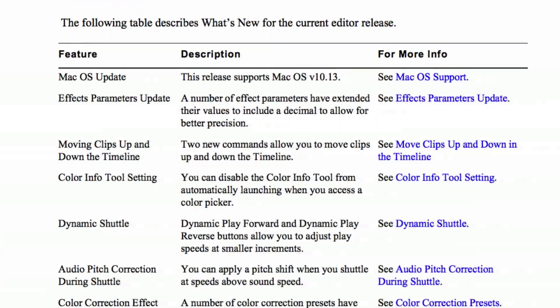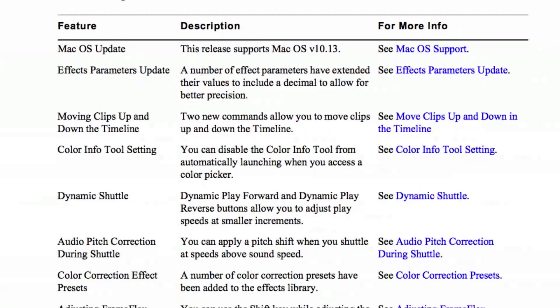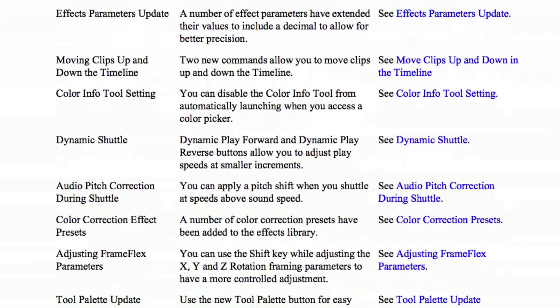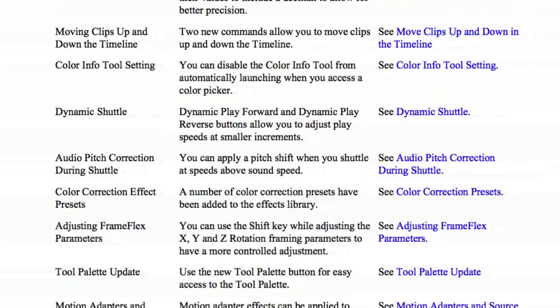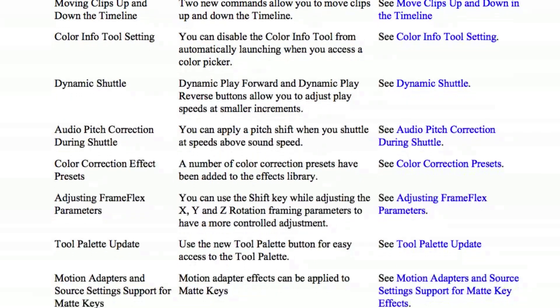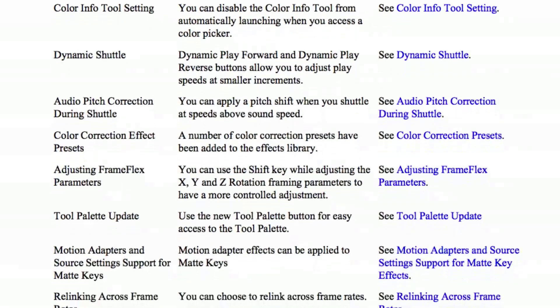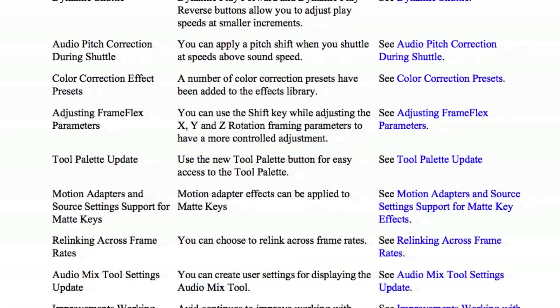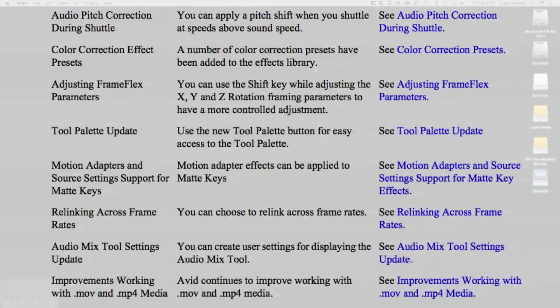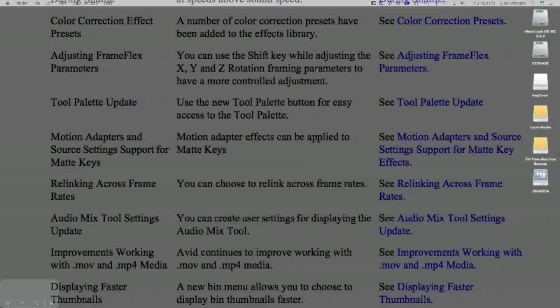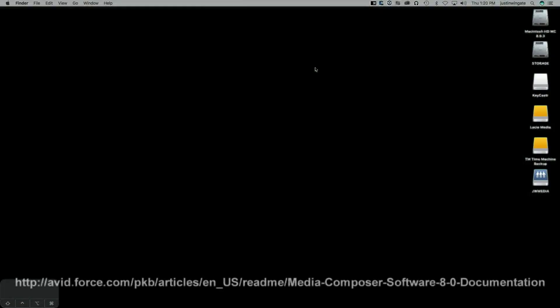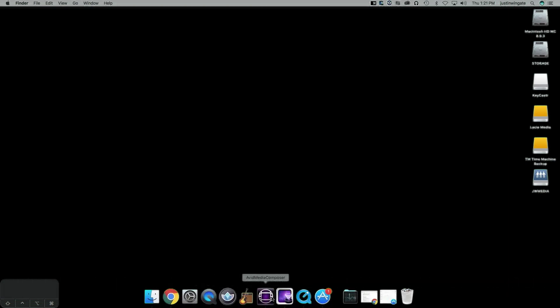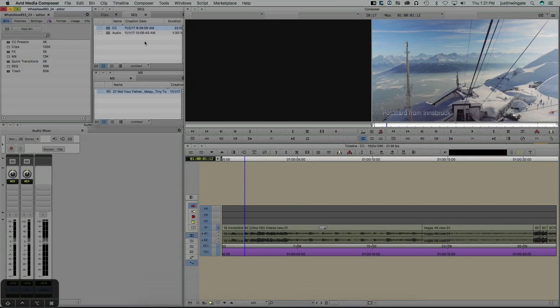Just kind of following in the footsteps of the last few releases, this release does offer some pretty neat new features, some of which I'd like to go over with you today. You can find all the information in the What's New document at the link below. Let's jump into Media Composer and take a look at some of my favorites.